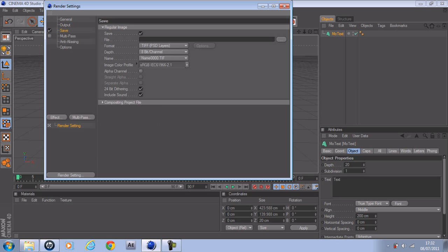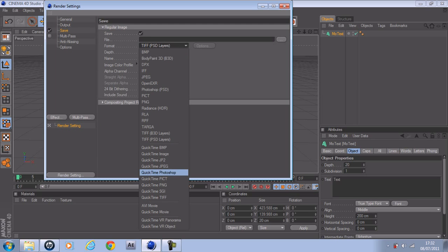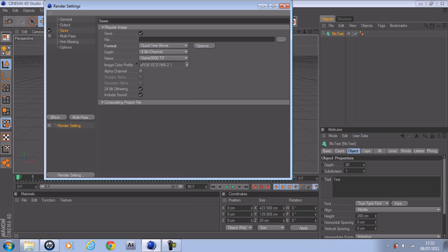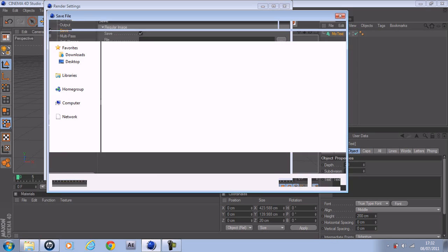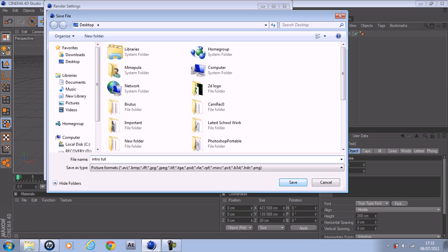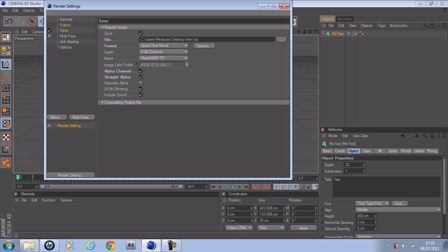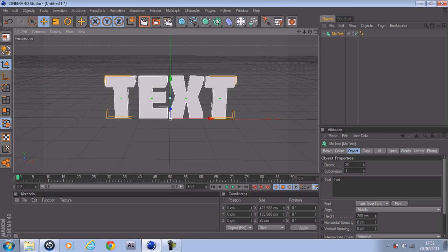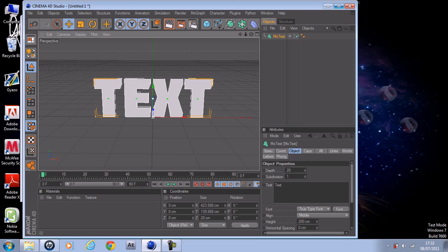Then go to Save, QuickTime Movie, Alpha — or Straight Alpha — and save it as whatever you want. I'll name it Intro Tut, save it, then close this out.